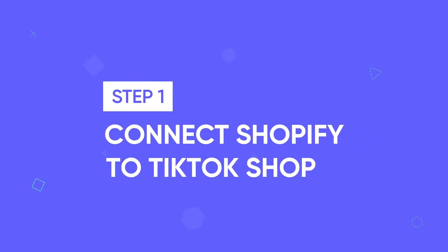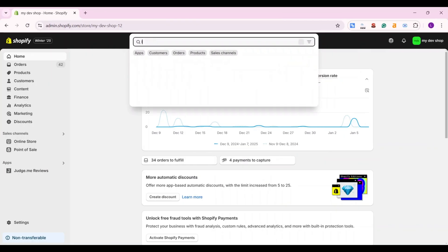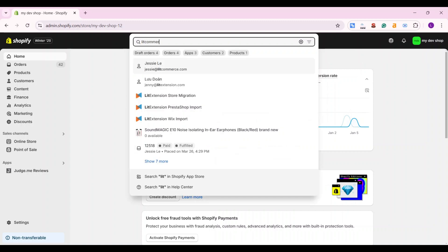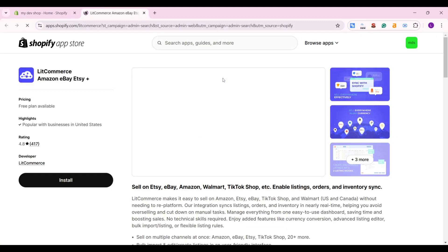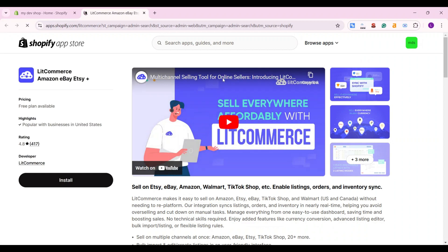Let's start with step one, connect Shopify to TikTok Shop. From your Shopify admin, search for LitCommerce on the search bar. Then, you will be redirected to the LitCommerce on the Shopify app store. Press install.